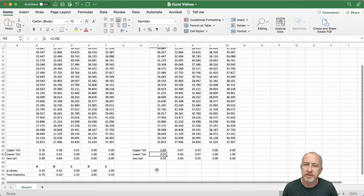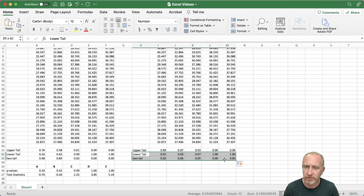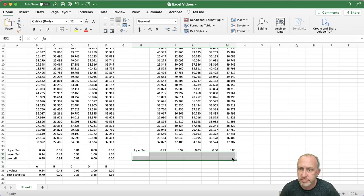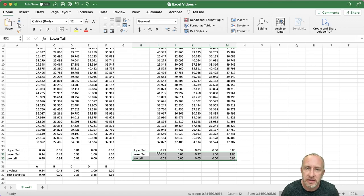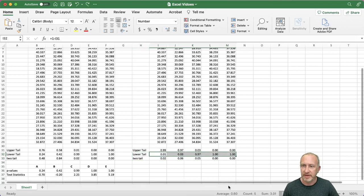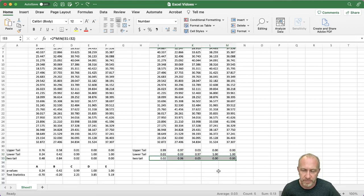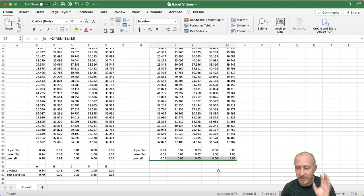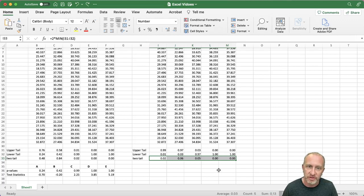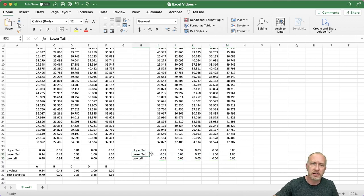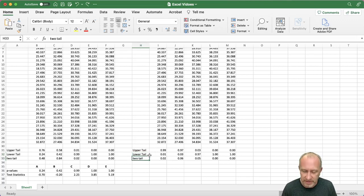As discussed in the previous video, you need to know what Excel gives you from the command and what you actually need — do you need to make any adjustments? If you're doing an upper tail test, those are your p-values; lower tail test, those are your p-values; two-tail test, those are your p-values. You don't need to do more than what's necessary. Let's say I'm doing a two-tail test, so I'll change the label here to make this my p-value.